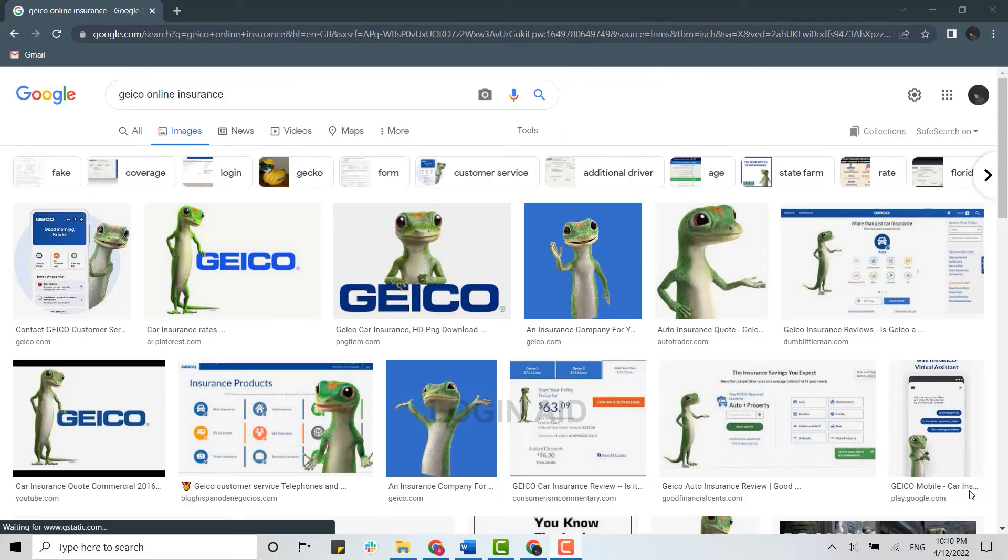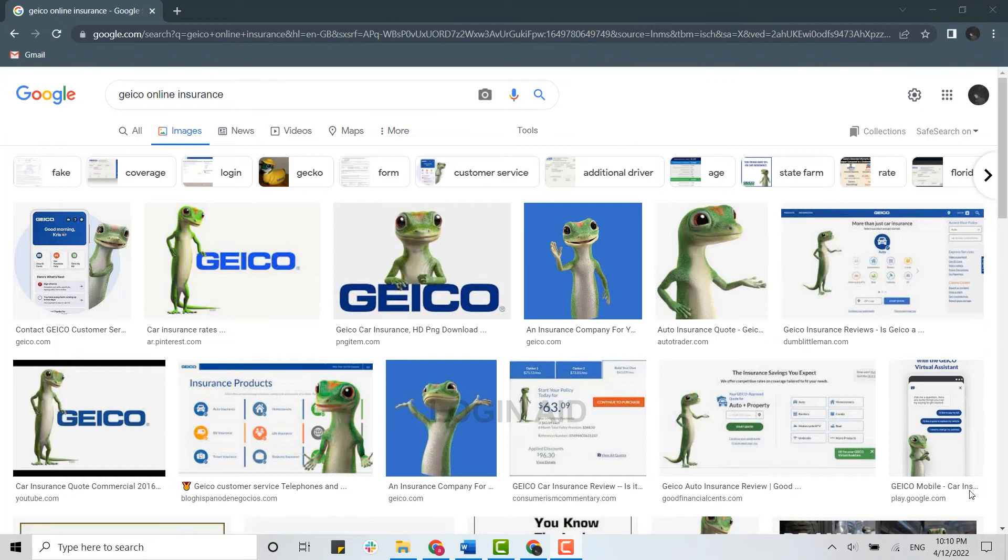Hello everyone, welcome back to the Login Aid channel. Today, for this video, I will be showing you how you can create an online insurance account on GEICO.